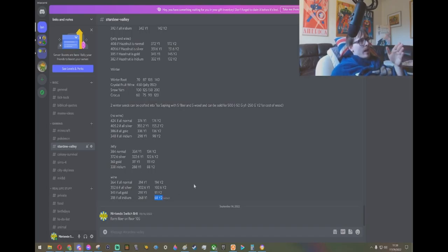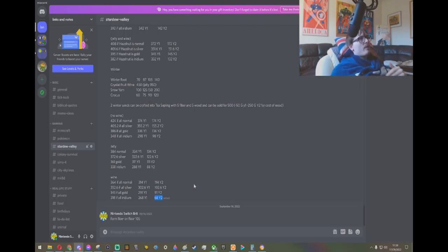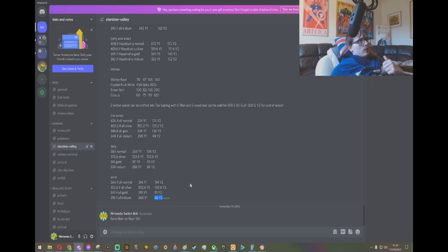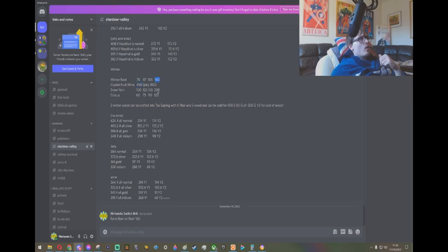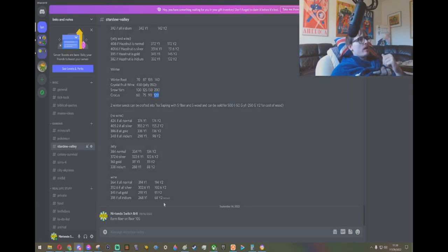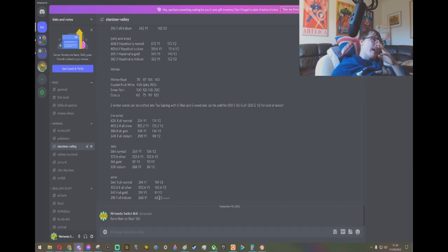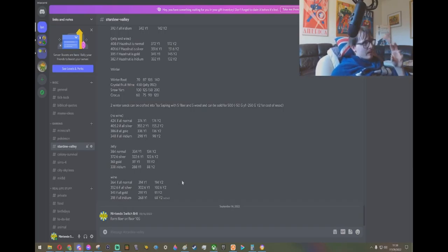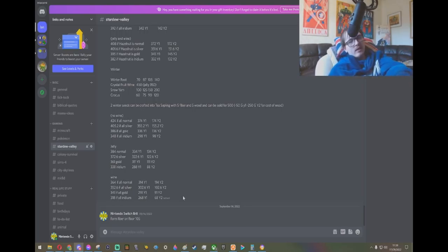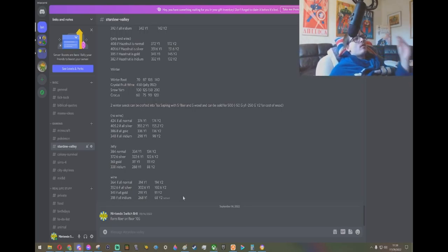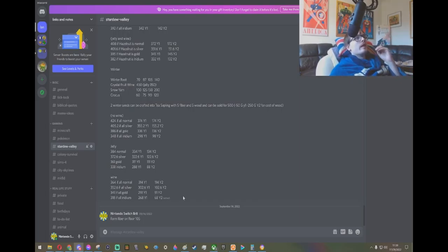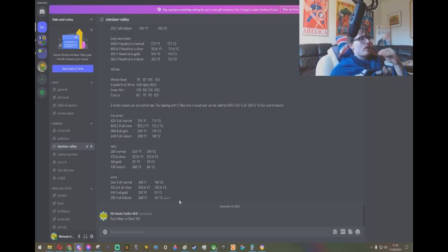Now, of course, $68 gold is not super amazing. But that's $68 gold on top of the $450 wine, $140 winter root, $200 snow yam, and $120 crocus per sapling. And it's like, wow. I mean, it is the closest you will get to making a loss converting your forageables into tea saplings. But this is just broken.